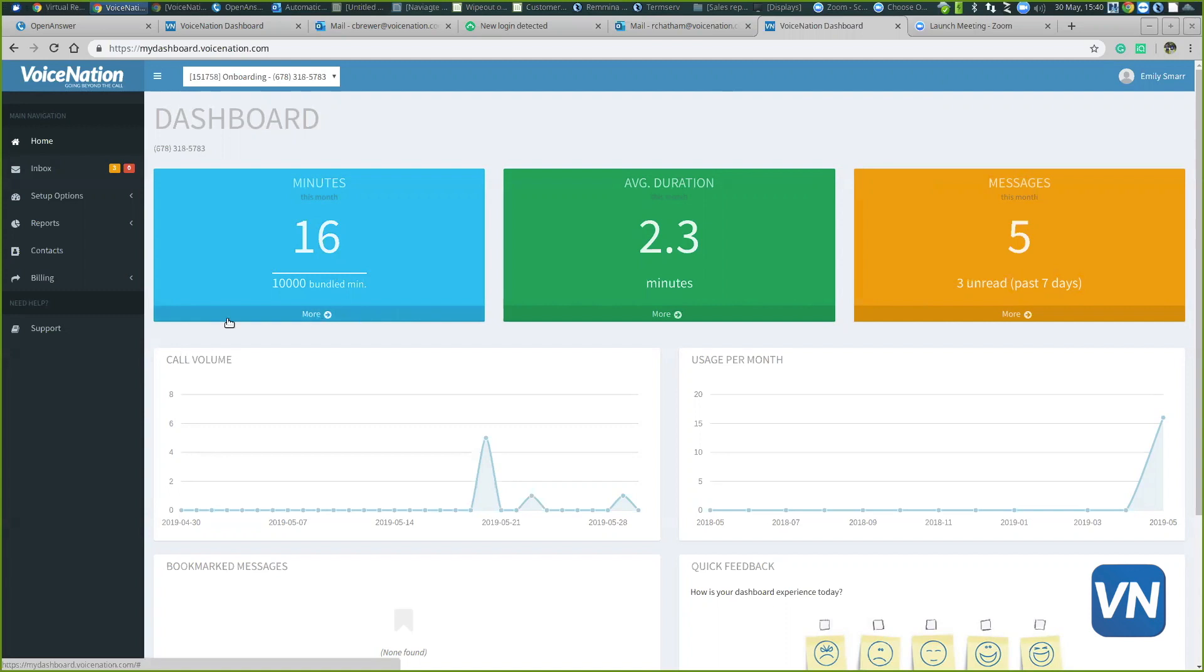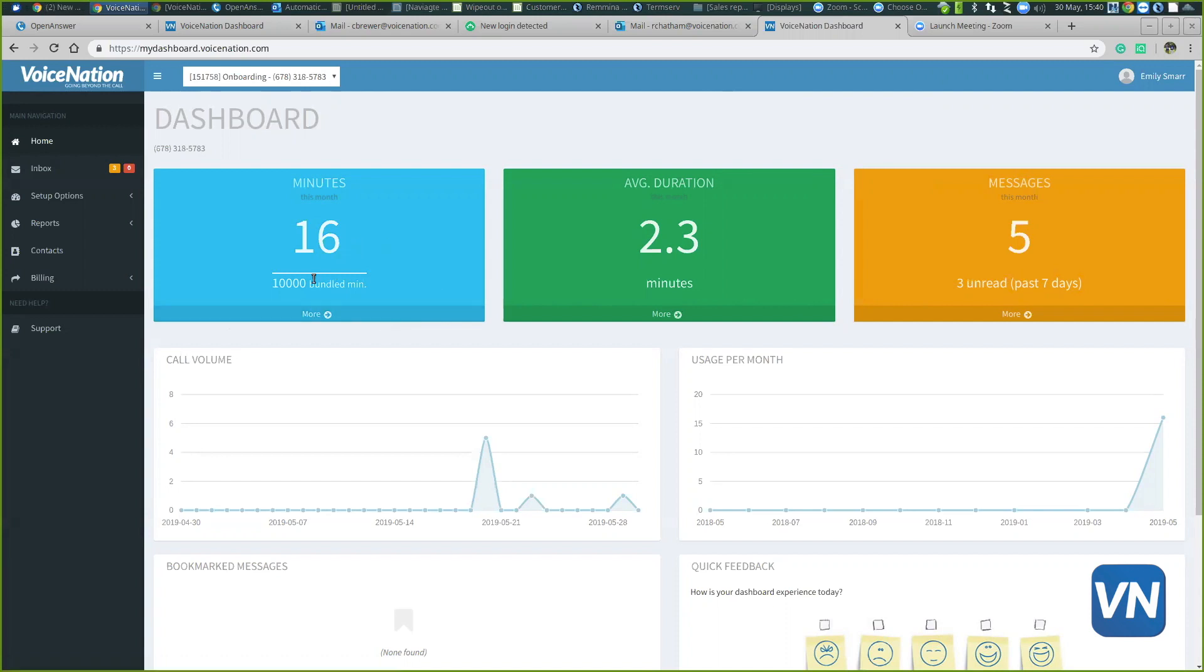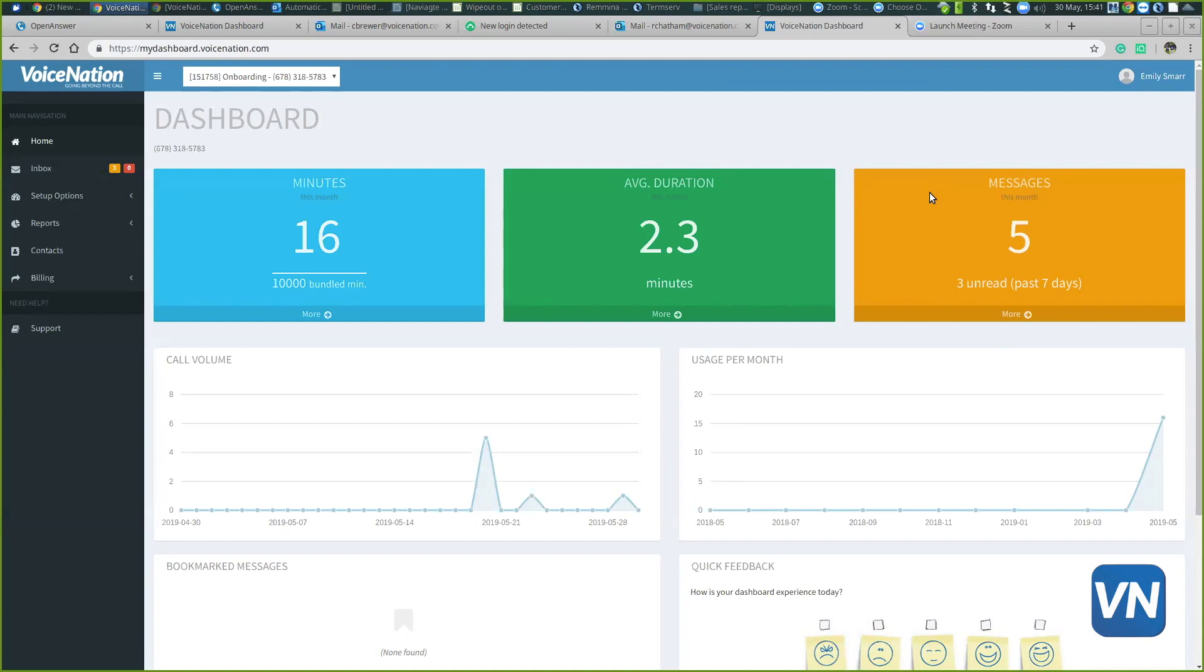This blue box right here will help keep track of your minutes, so you can see how many minutes you've already used out of your bundled minute plan. The orange box is a good tool for you to get your messages in a quicker fashion.